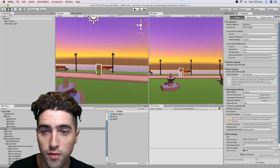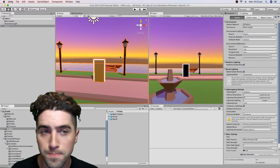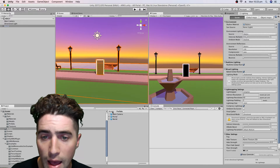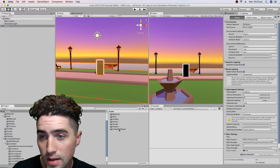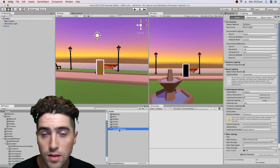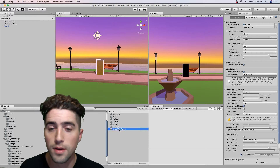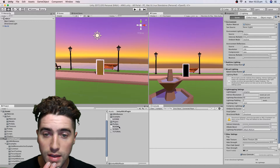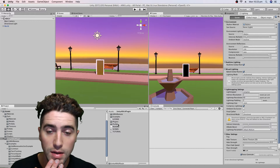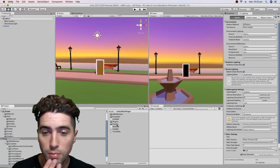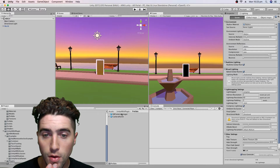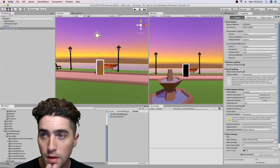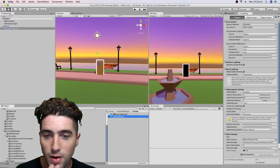We'll drag in just a walled prefab, and then use those ARKit prefabs — so just go with the camera manager and the camera parent.